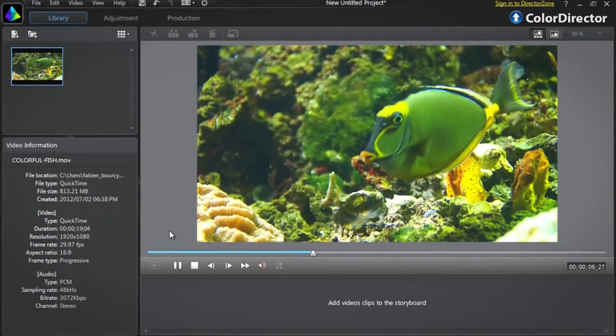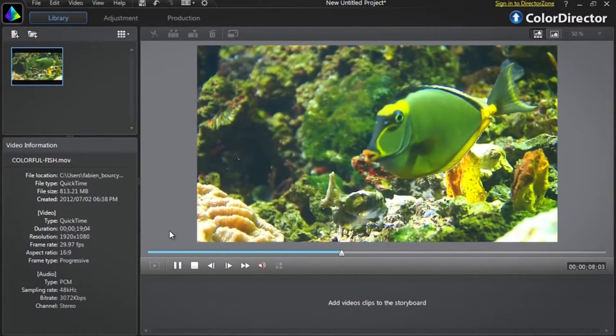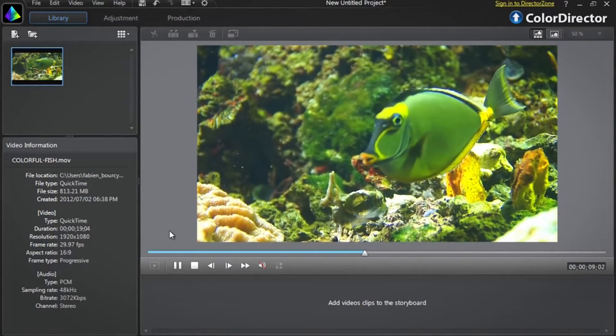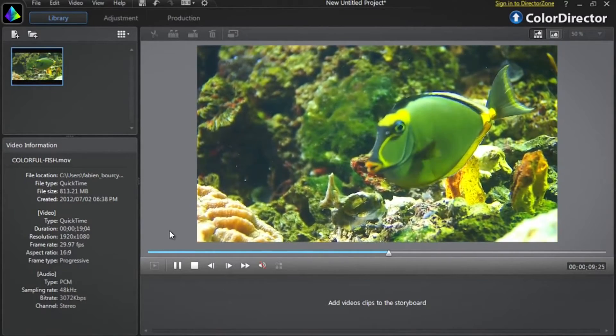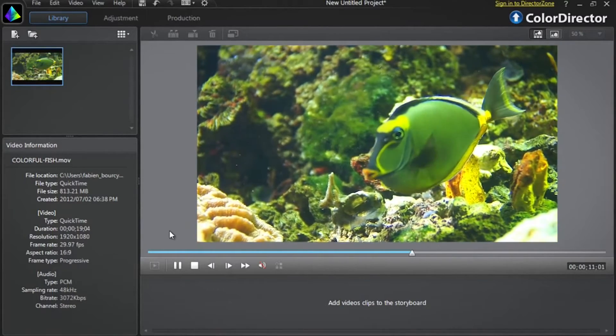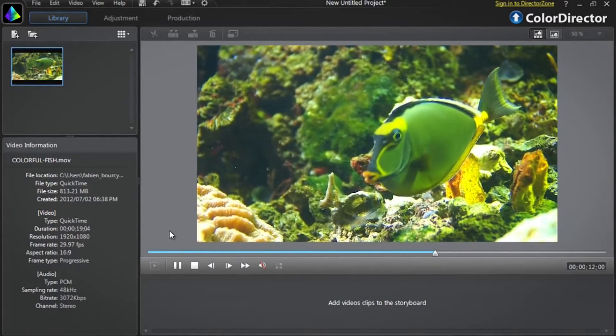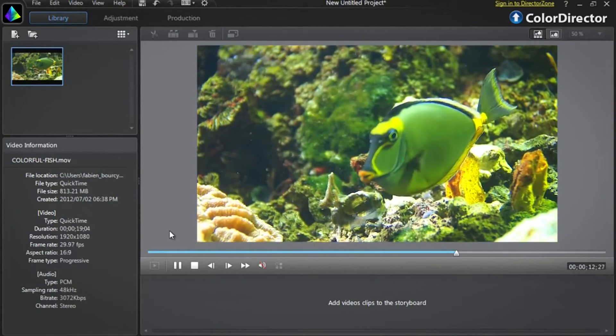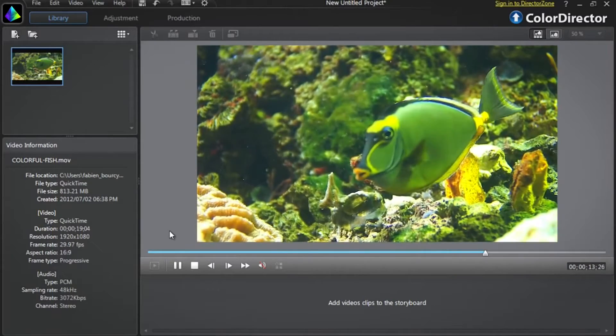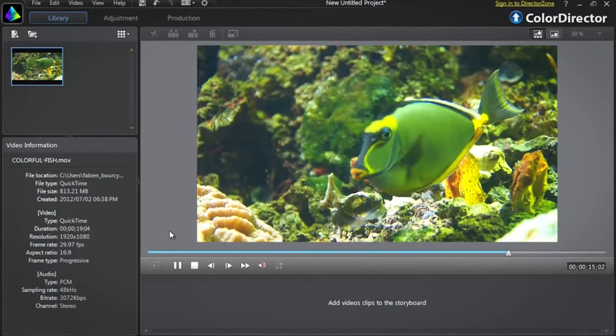As you can see, the fish is constantly moving. If we want to change the color of some parts of the fish's body, we need a powerful and very precise tool.